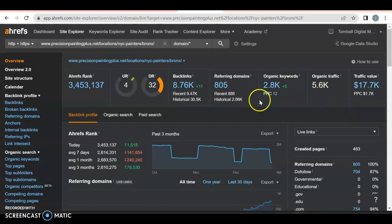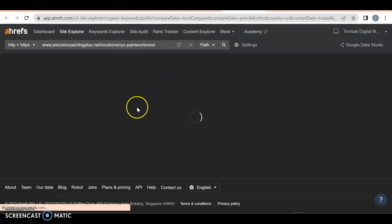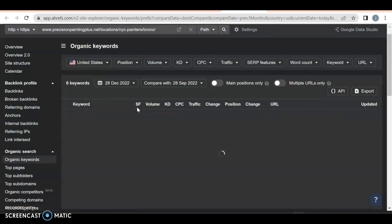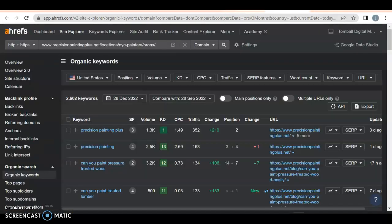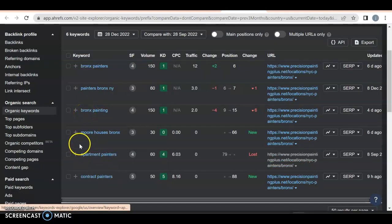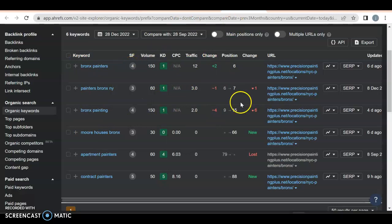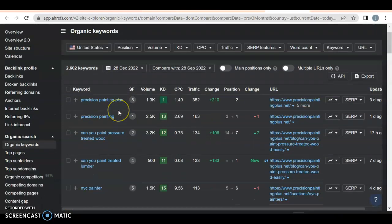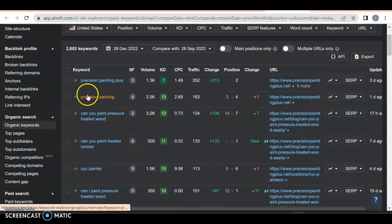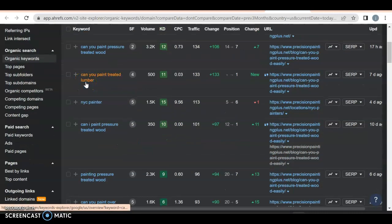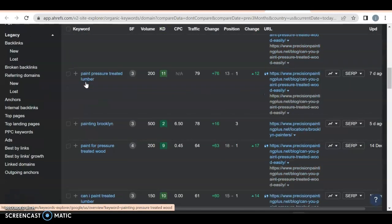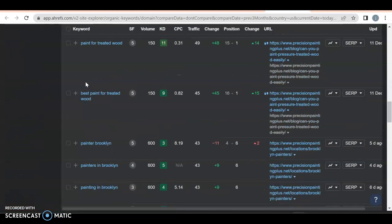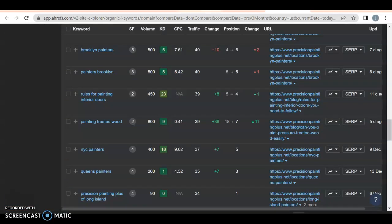They do have two and a half thousand organic keywords. They are bringing in a decent amount of traffic. Now this is their entire precision painting plus.net. But let's take a look at what it is when I just look at their actual back page. So if I look at their back page, this is their keywords for their actual back page. These three are getting them some traffic to their website.